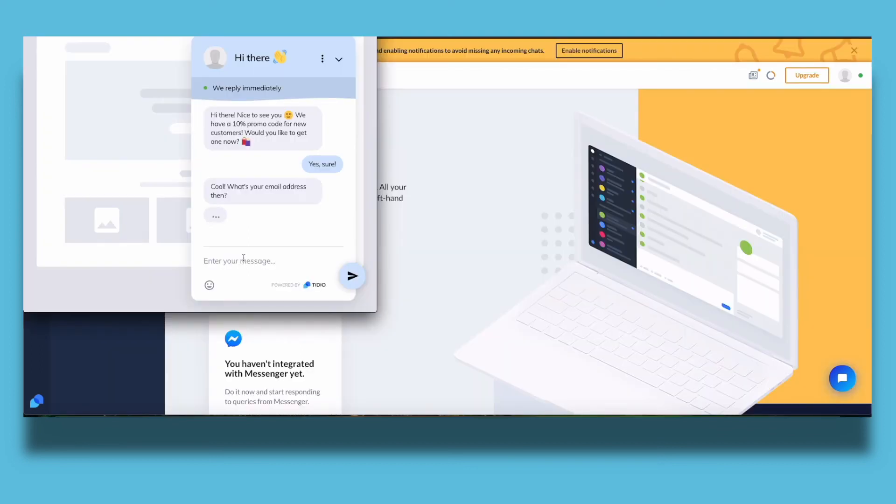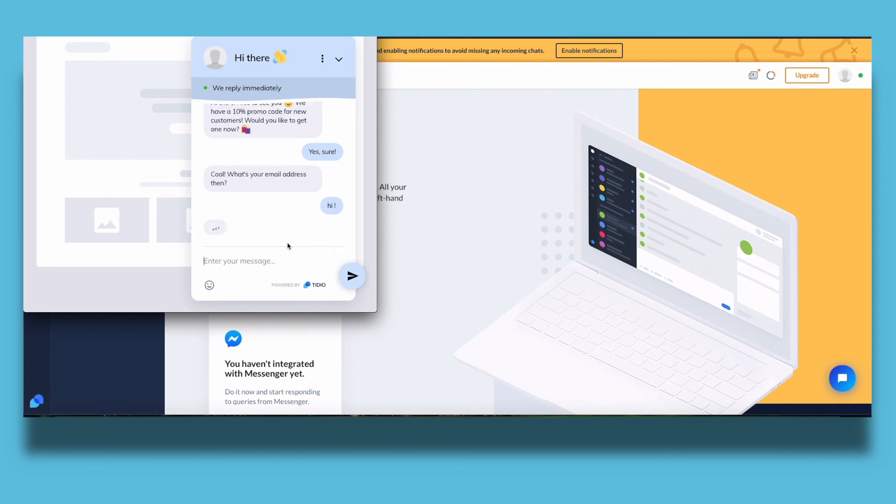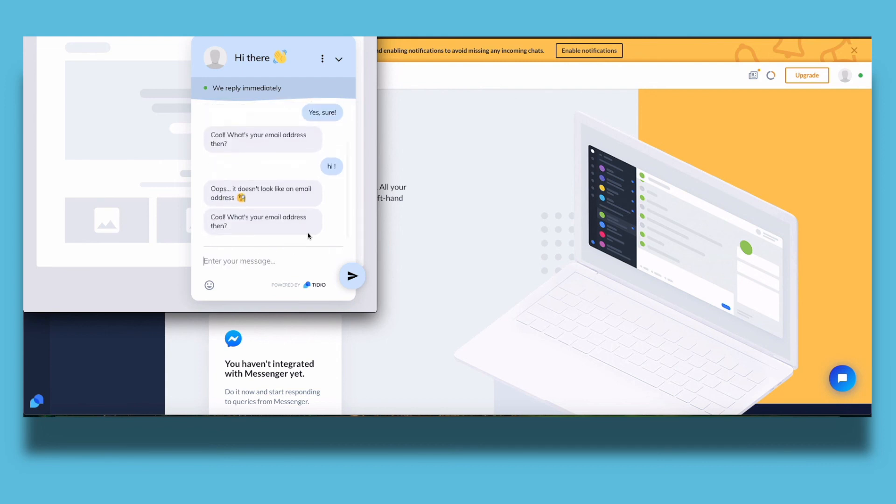But for now as a customer it's going to look like this and you receive all the questions in the app in Shopify or in your smartphone if you downloaded the free app of Tidio.